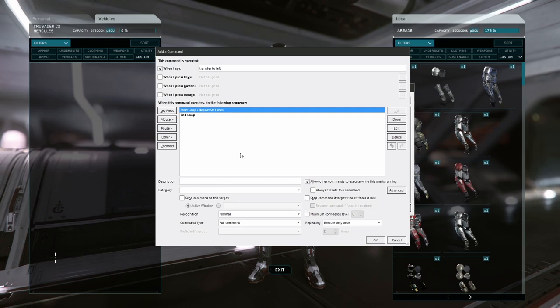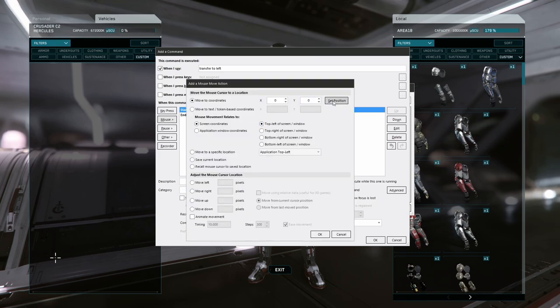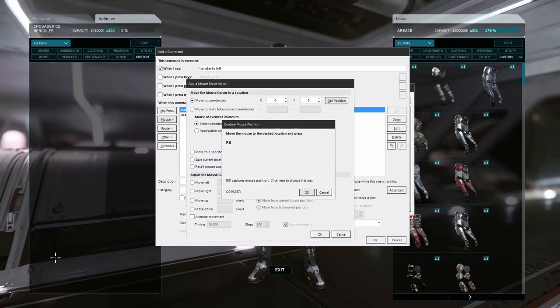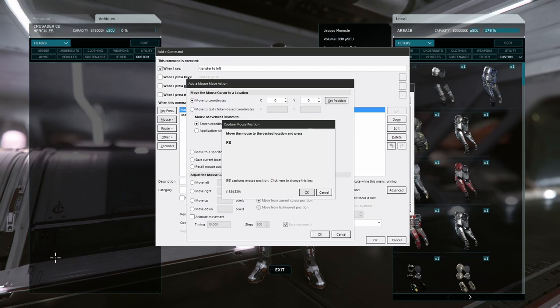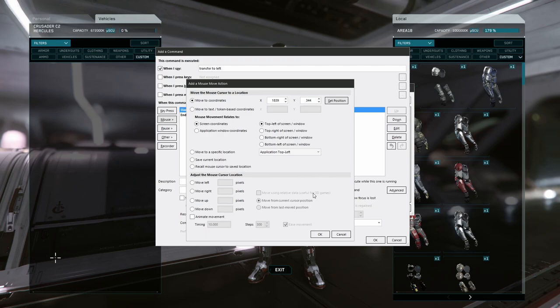The first thing we want to do within this loop is to move our mouse to the right inventory panel at the top left item position, so I'll add the move mouse command and choose the option to move it to a specific coordinate. We can capture the coordinates of the cursor by hitting the F8 key, and that's exactly where we want it.